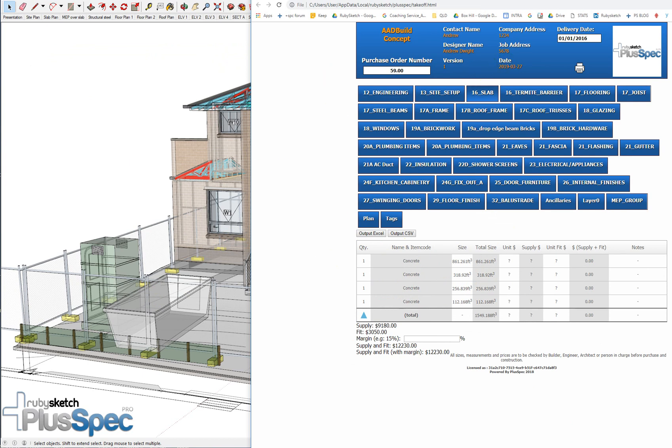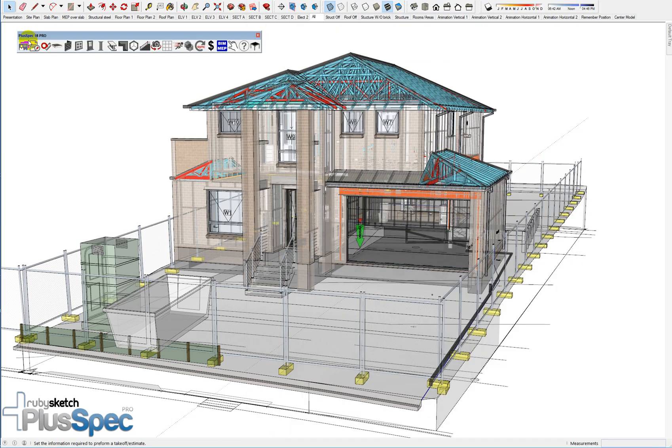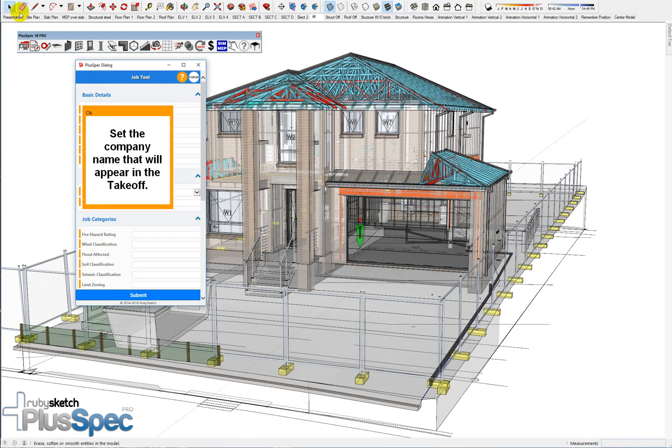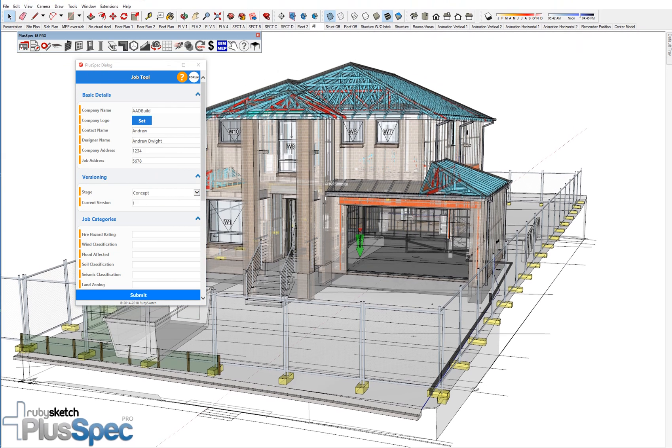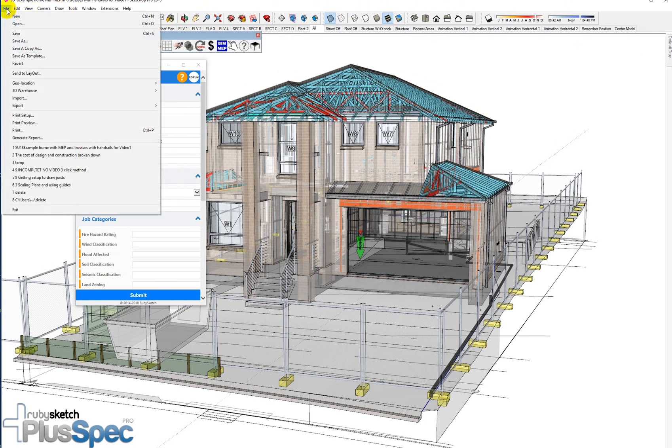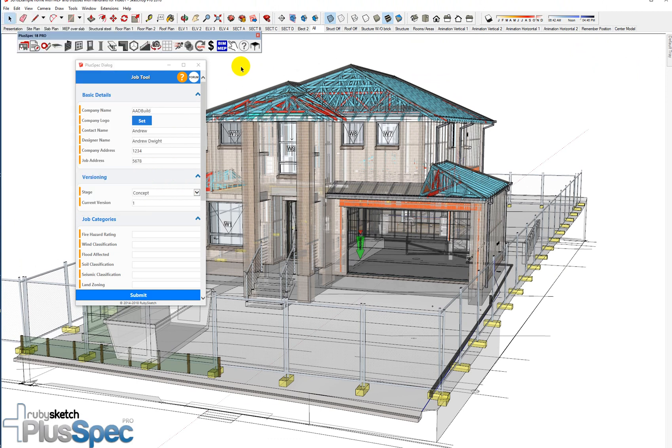You go file, save as template. So I recommend actually setting up a blank SketchUp file, going and filling in all the details here correctly, and then going up to the top here and going file, save as template. That way all of your details will be saved for next time and all of your preferences will be saved for next time. And it'll save you a heap of time getting the information out.